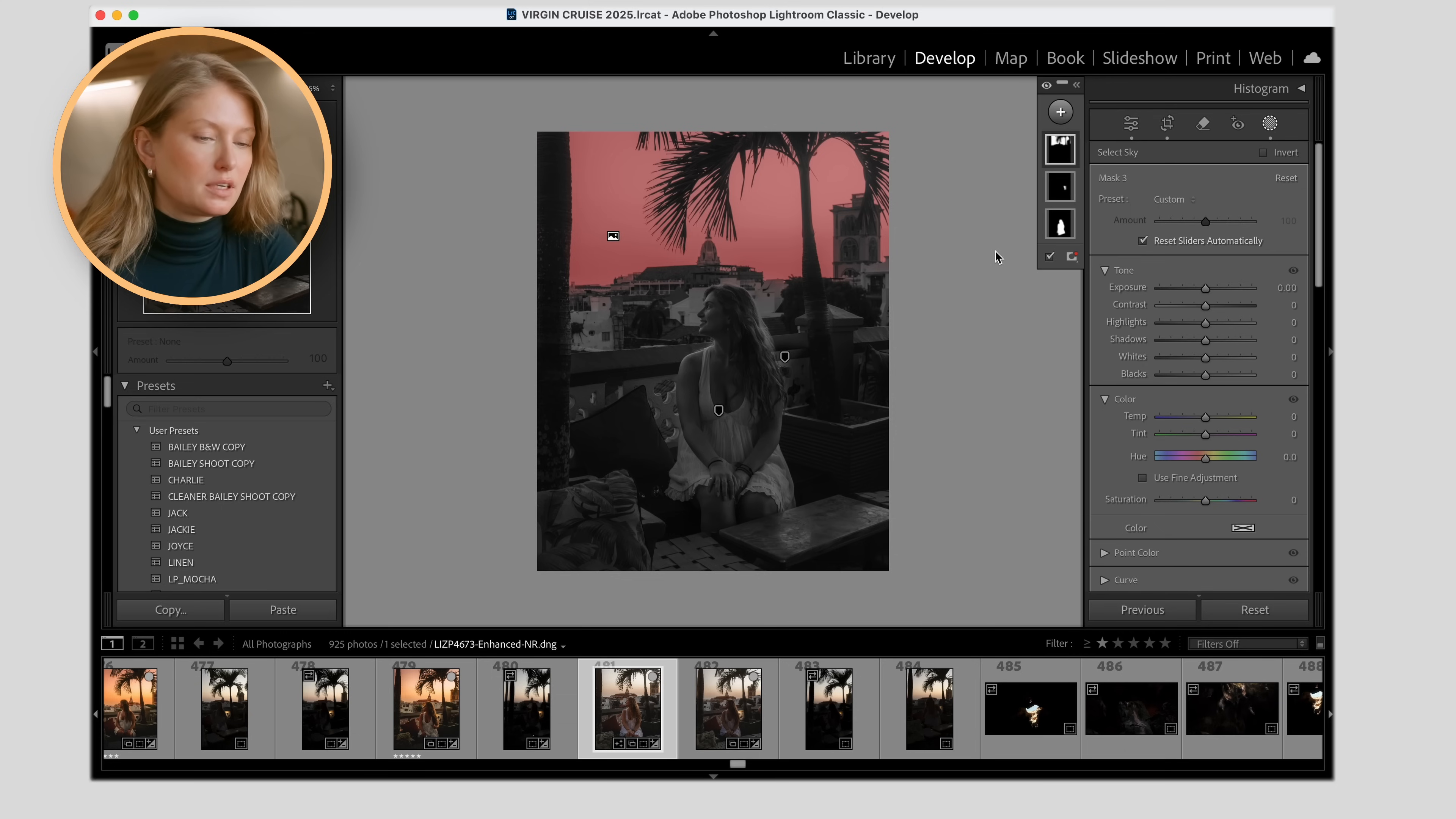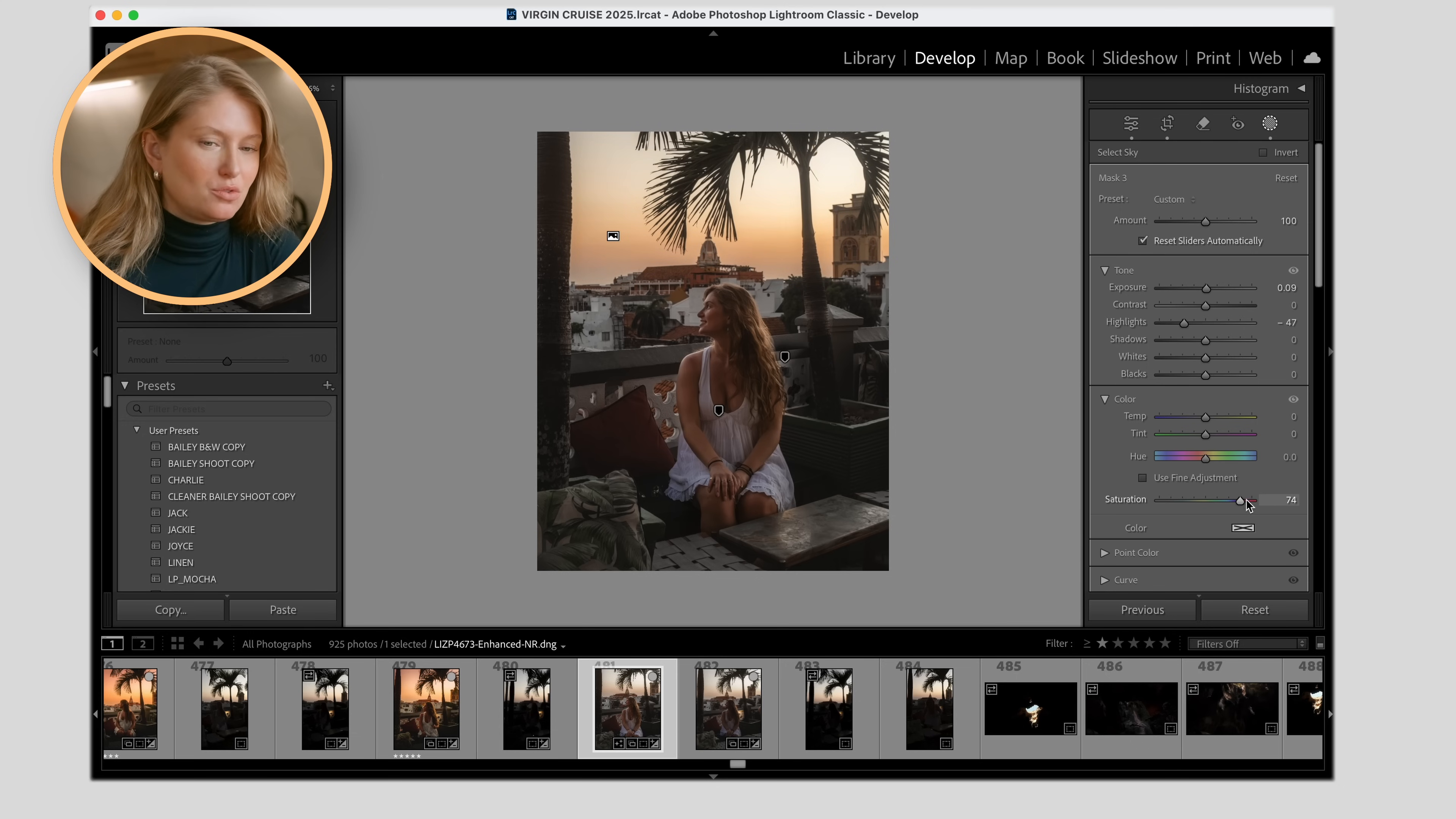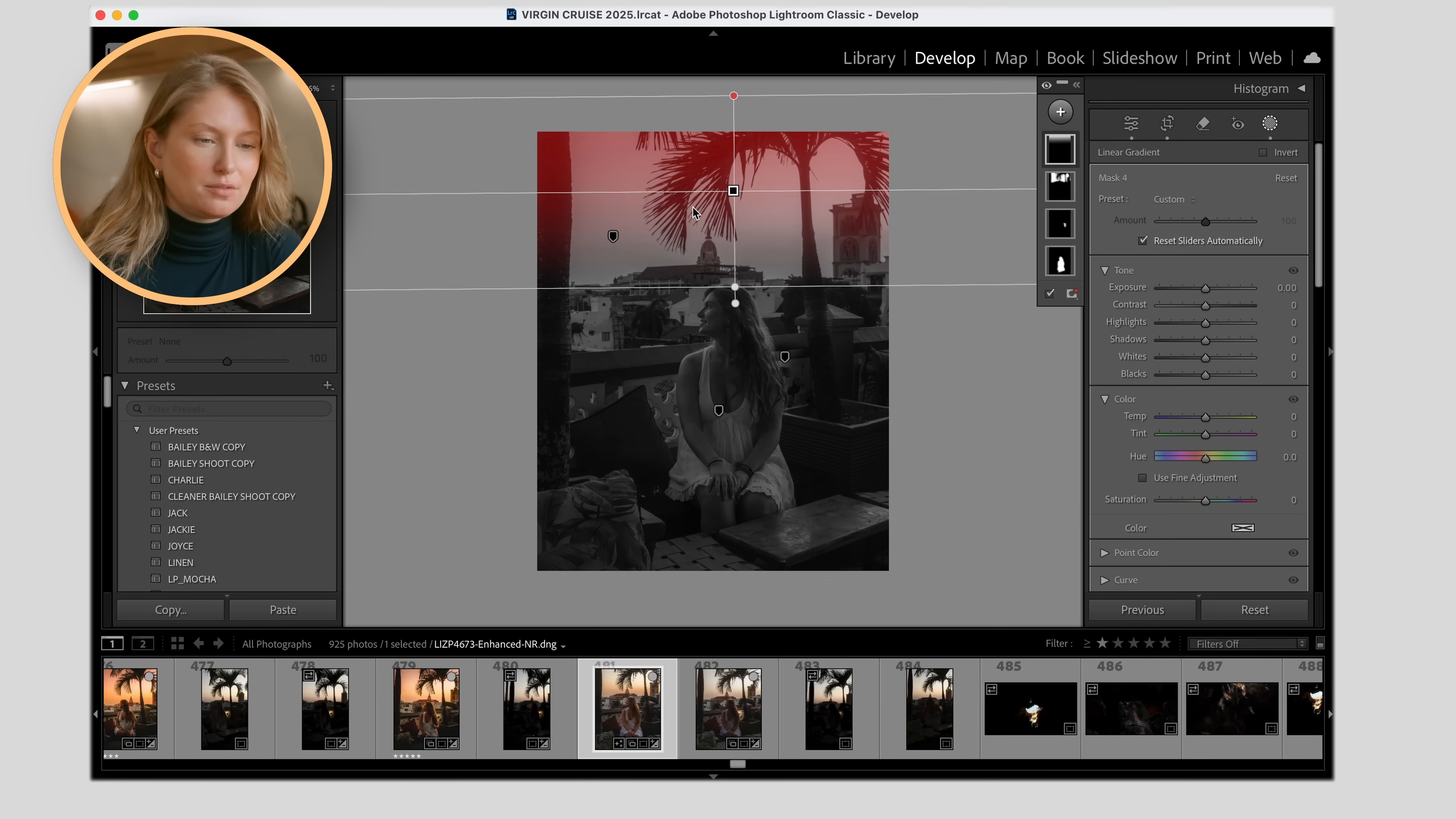That looks pretty good. A few other masks I'm going to reach for are the select sky. And I love that AI does this now because we used to have to paint this completely ourselves. And that was a pain in the butt. So you can bring down the highlights a little bit more. I do want to bring out the color, so I'm going to saturate the sky. But really only what's coming out is this yellow line here. And I want more color.